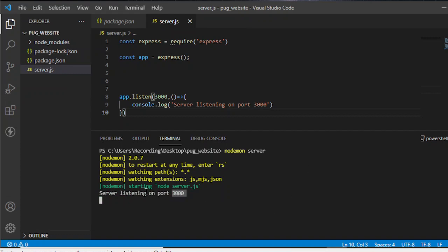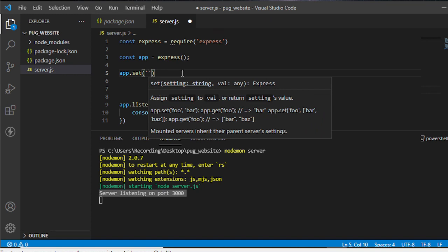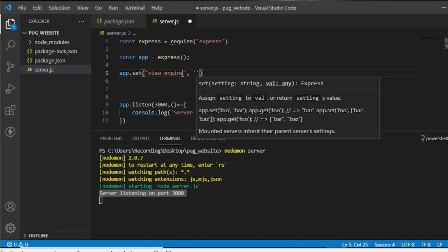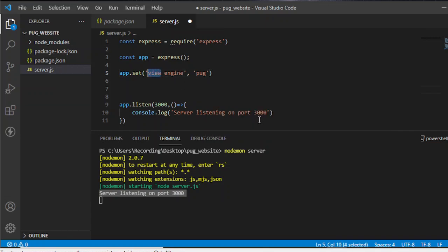Our first part is working — the console log is displayed. Now let's continue. The next thing we need to do is set our engine. This tells our system what files we'll be using for this program. Type app.set and specify the 'view engine'. For this demo, we'll be using Pug as our view engine, which means it will look for a .pug extension.